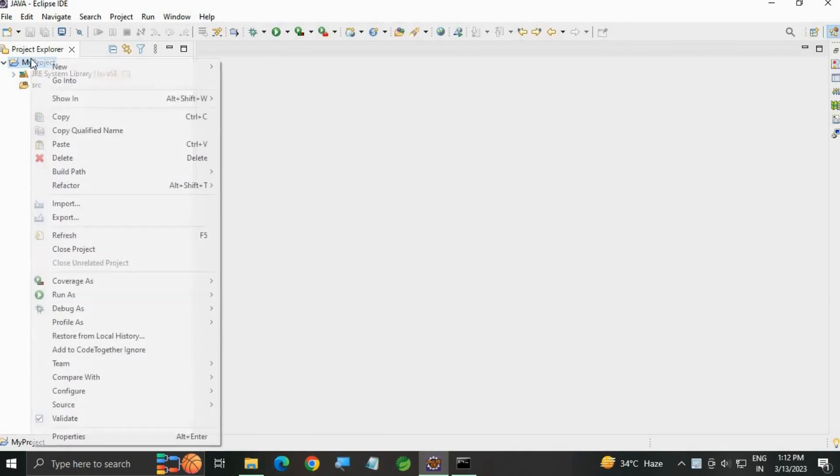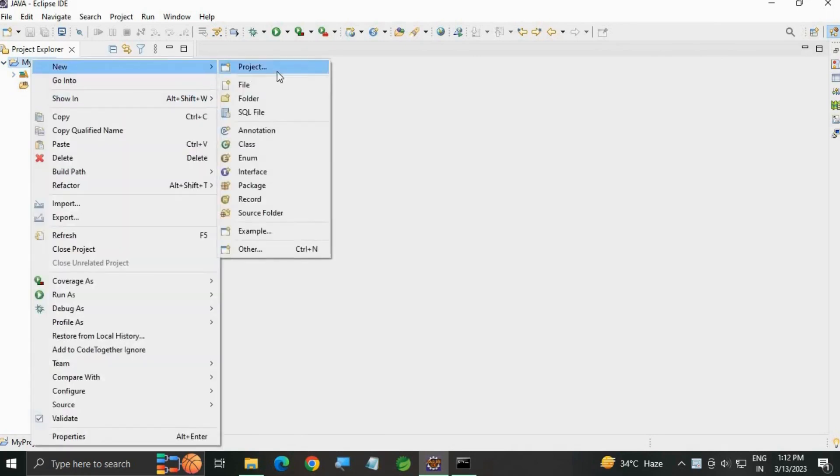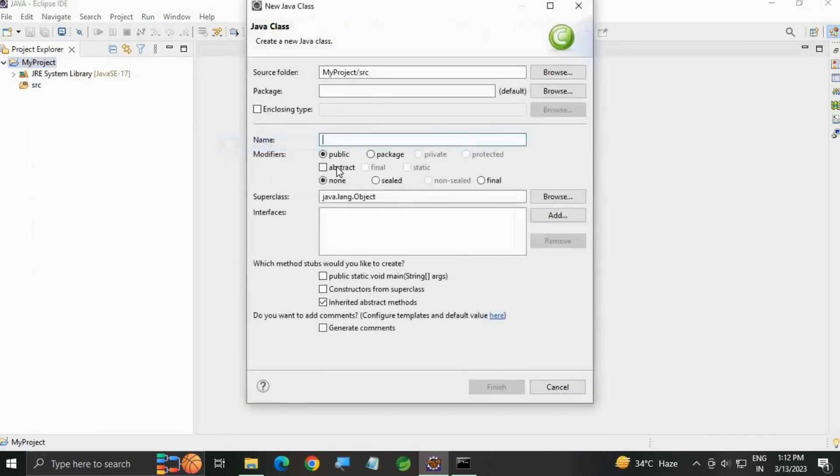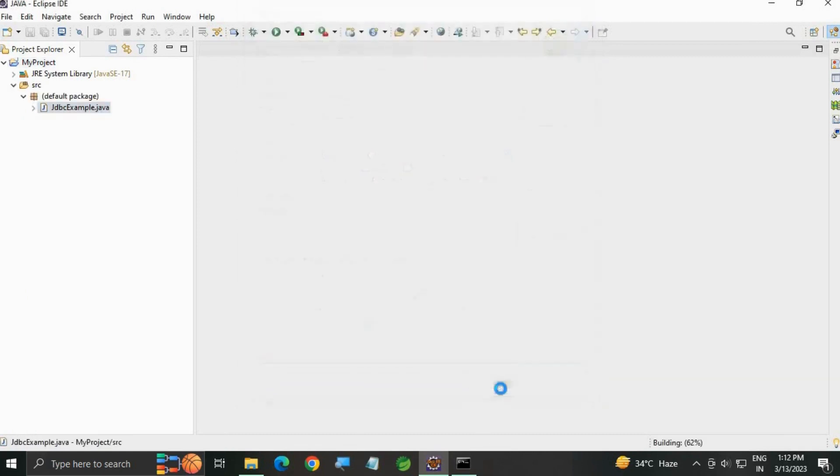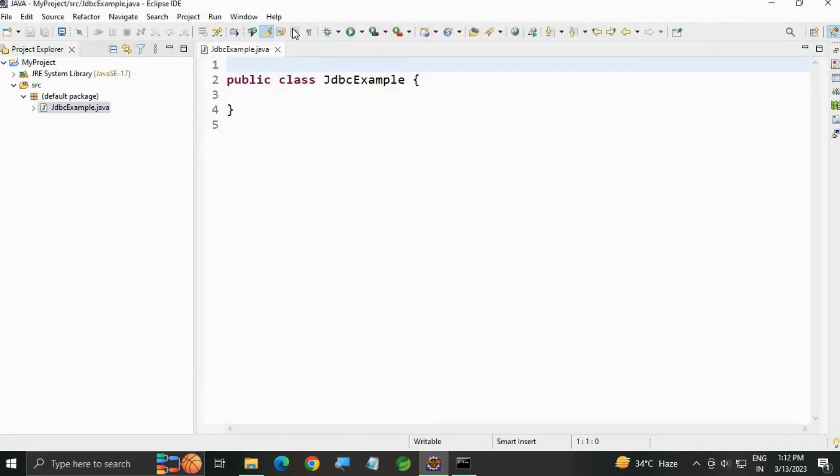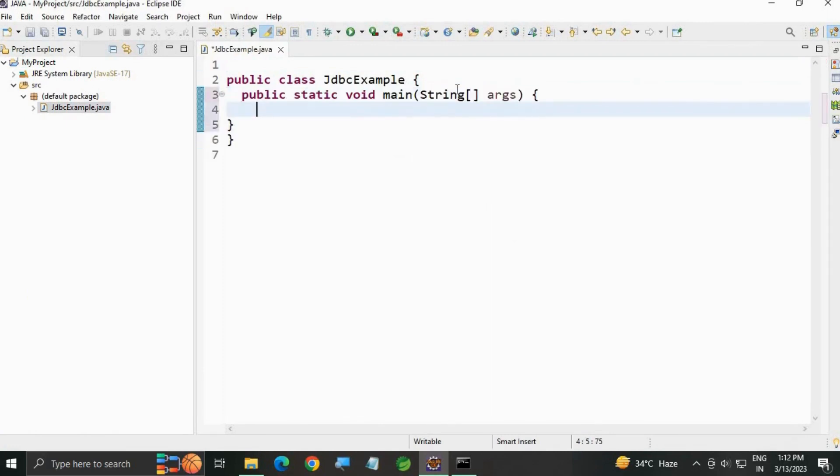The source folder is empty. Right-click on the project, create a new class named 'JdbcExample', and create the main method.